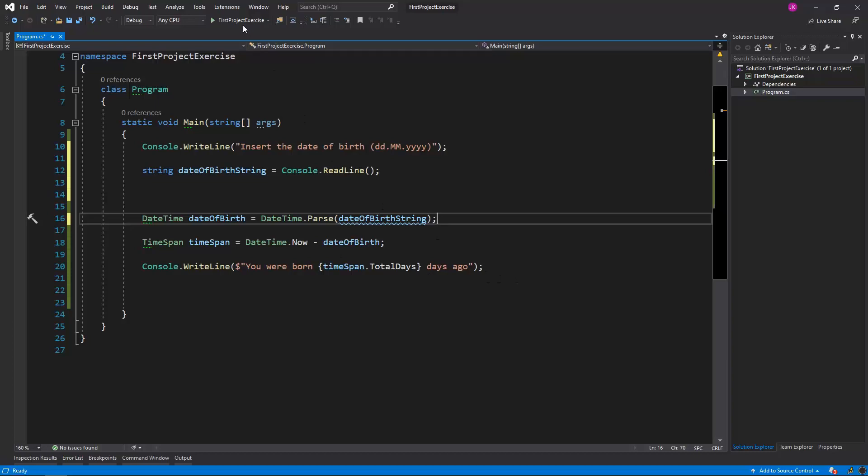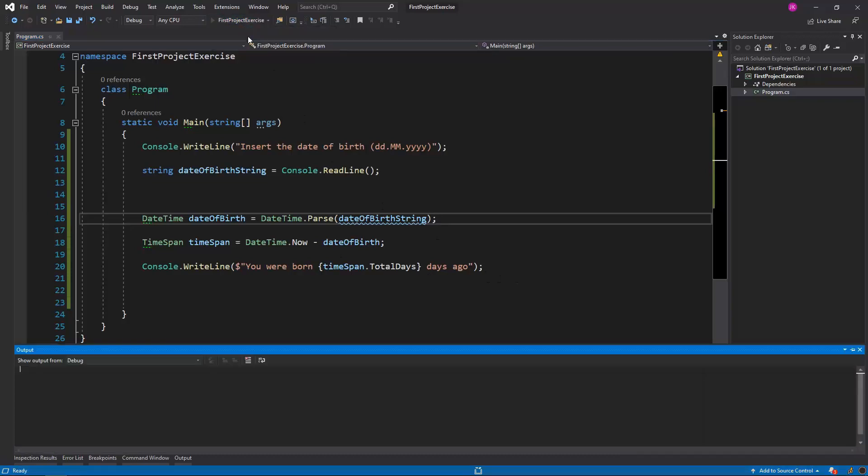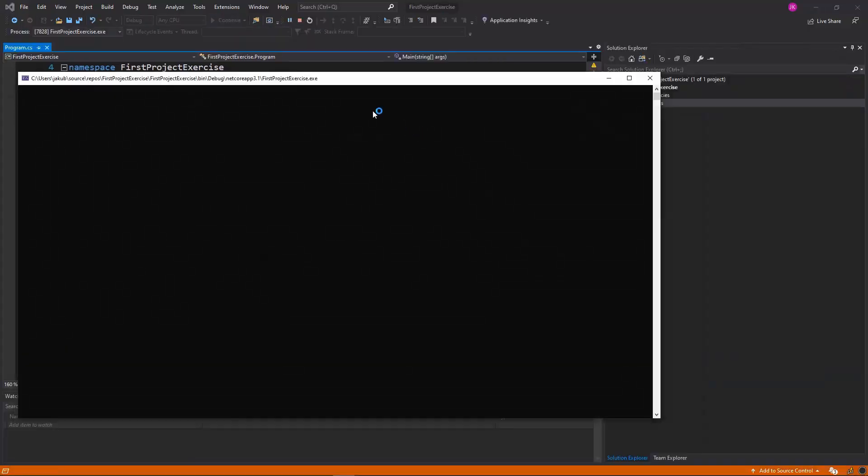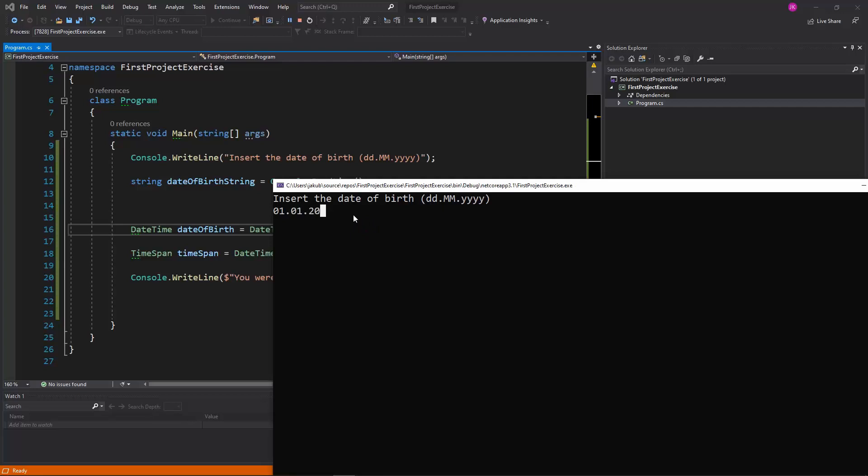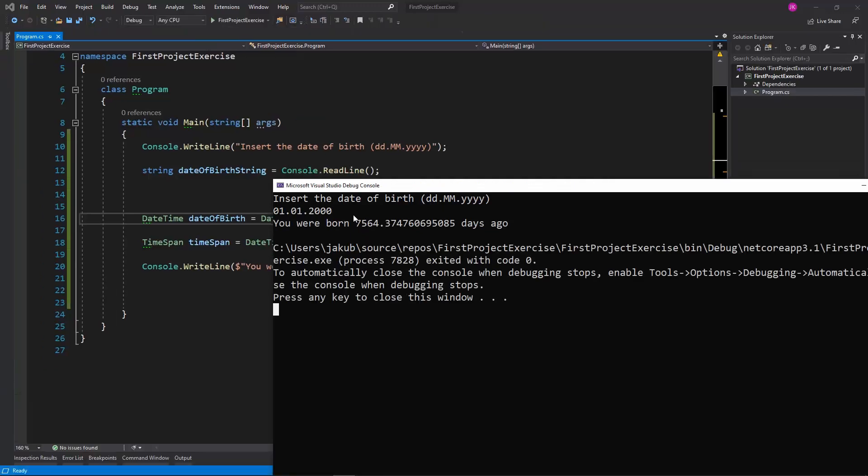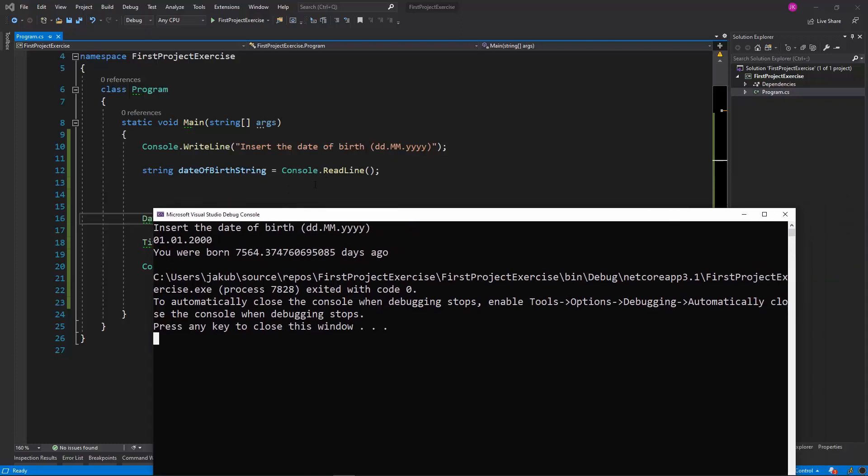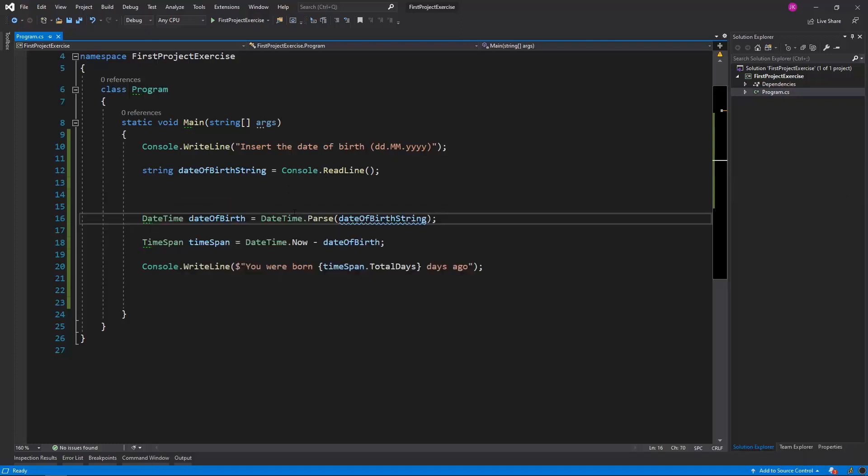Let me run the program again and insert the date in the following format, so as the day it will be first, January 2000. And we managed to get the same result, which means that this approach is also working without us having to read three values one by one, which is a better solution.